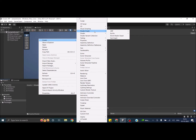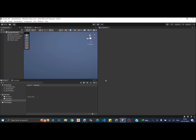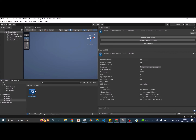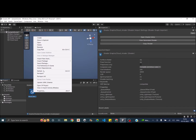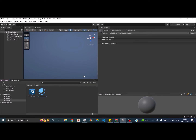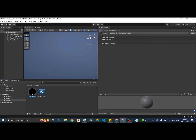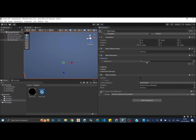Let's go to Create > Shader Graph > URP and create a Lit Shader Graph. I'm going to name it CloudShader. Before we edit the shader, let's create a material from it — select the shader, right-click, go to Create > Material, and call it CloudMatte. Now let's assign this material to our plane, the CloudLayer. If you check the CloudLayer, the material inside is now CloudMatte.